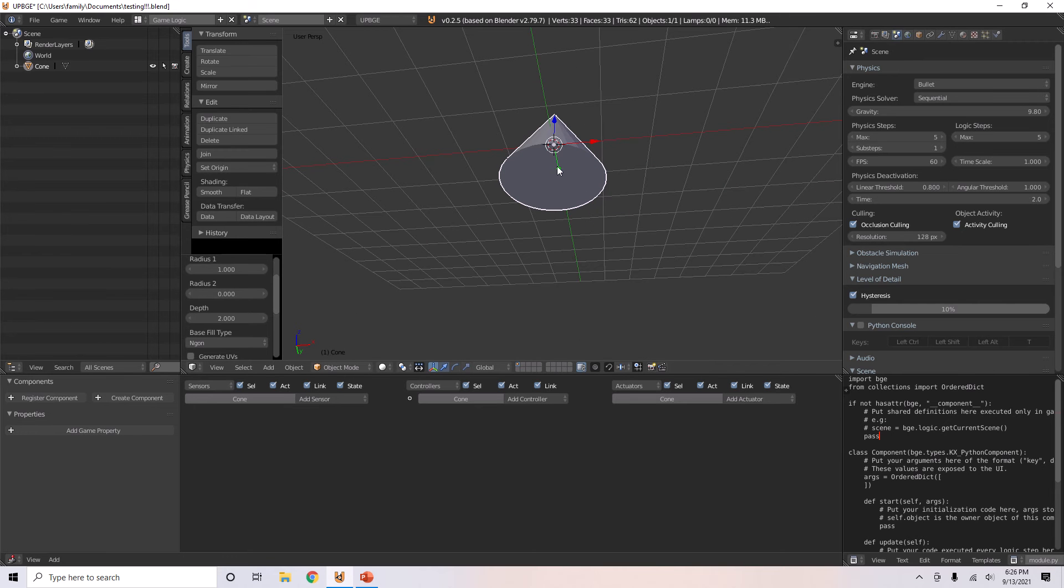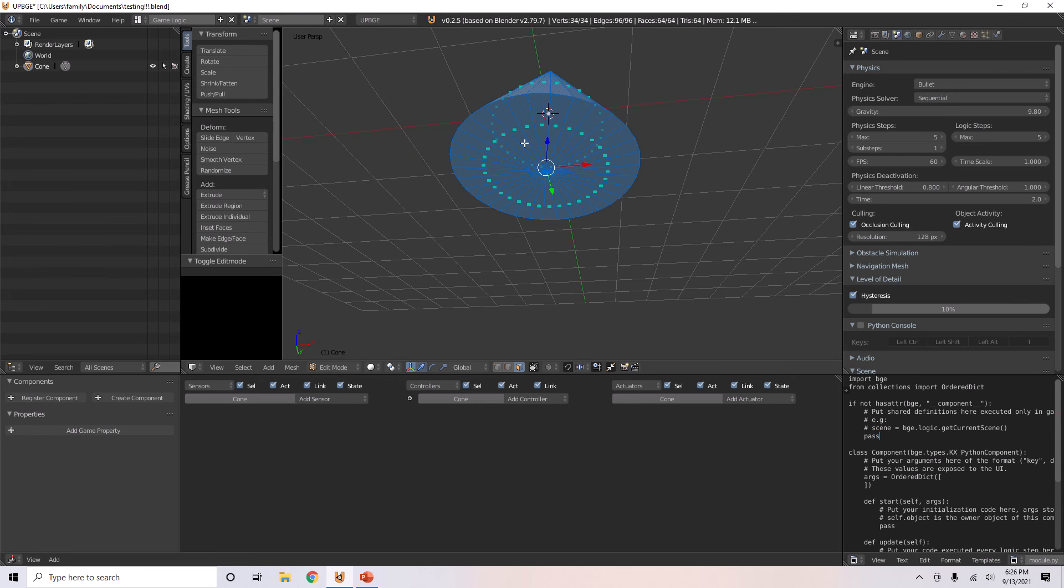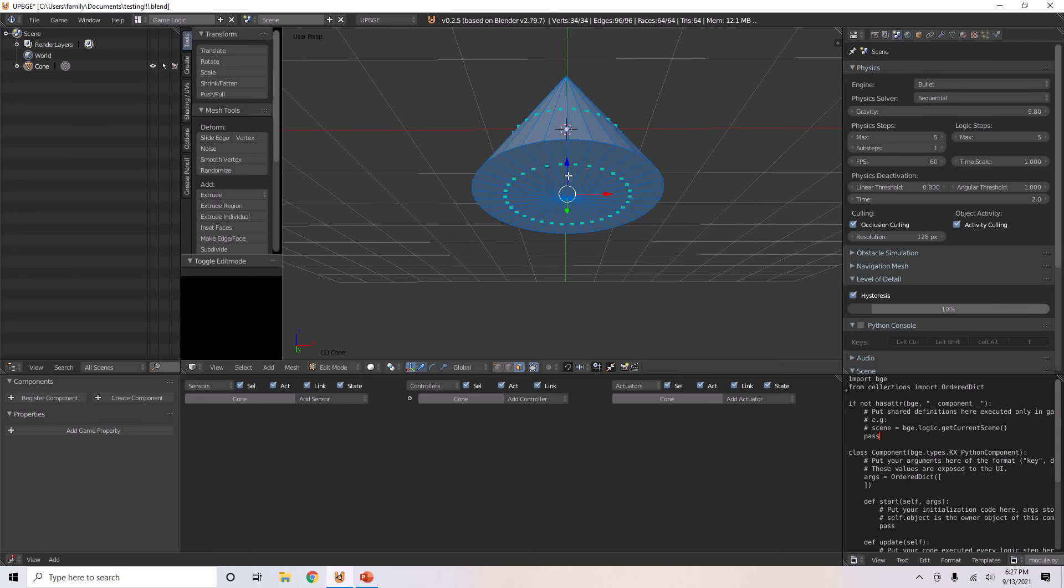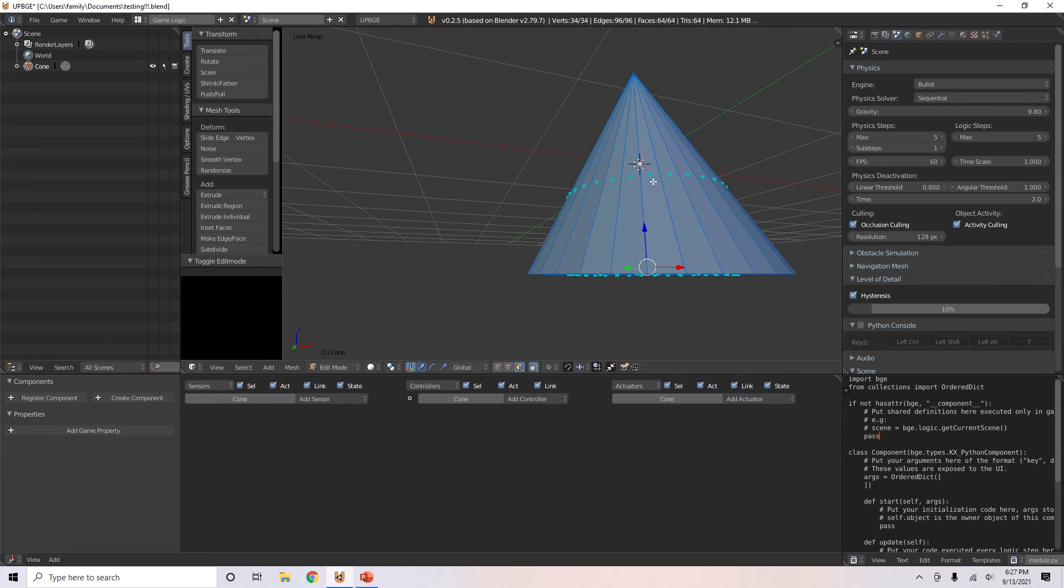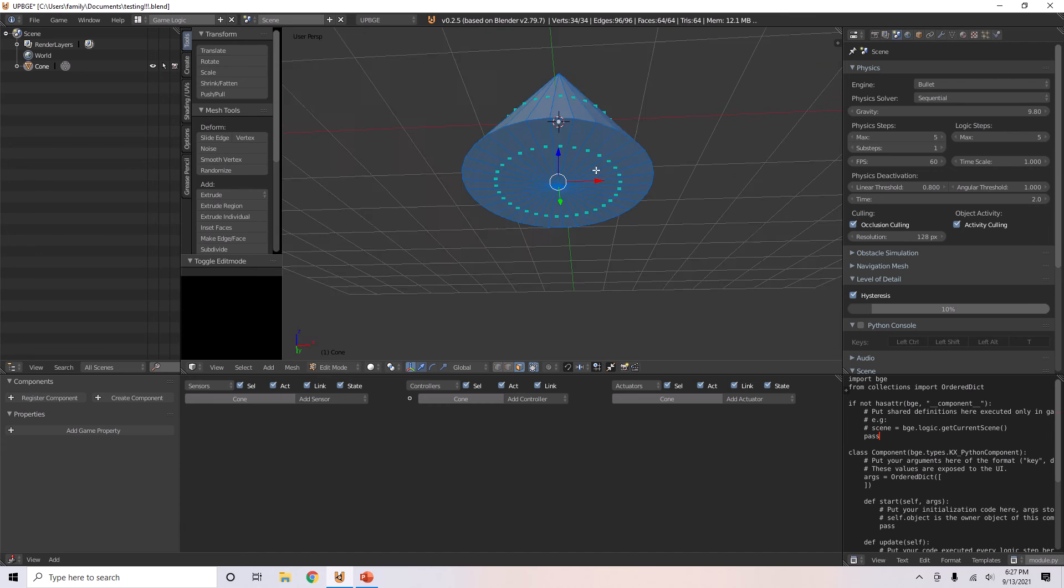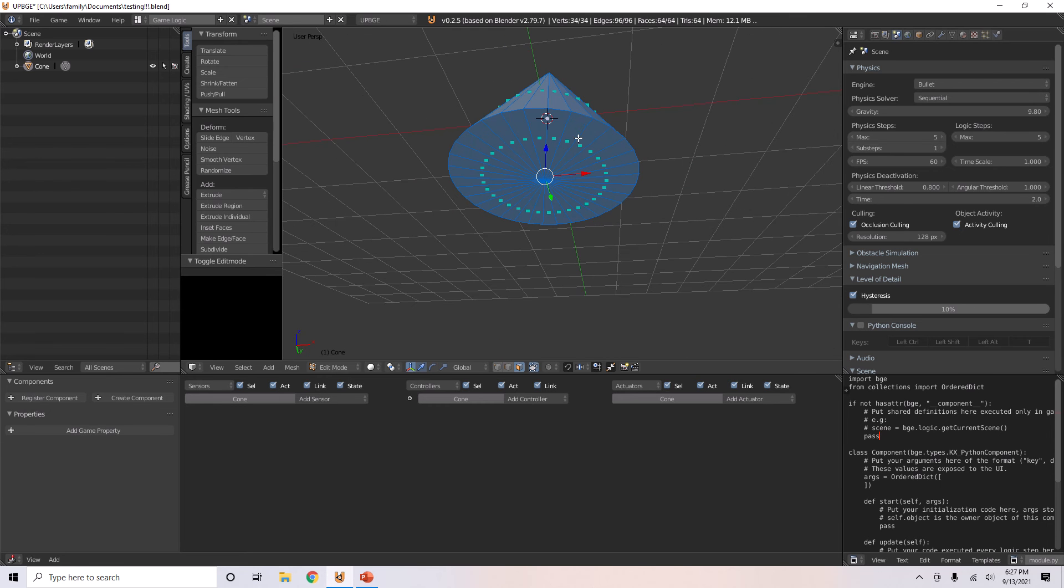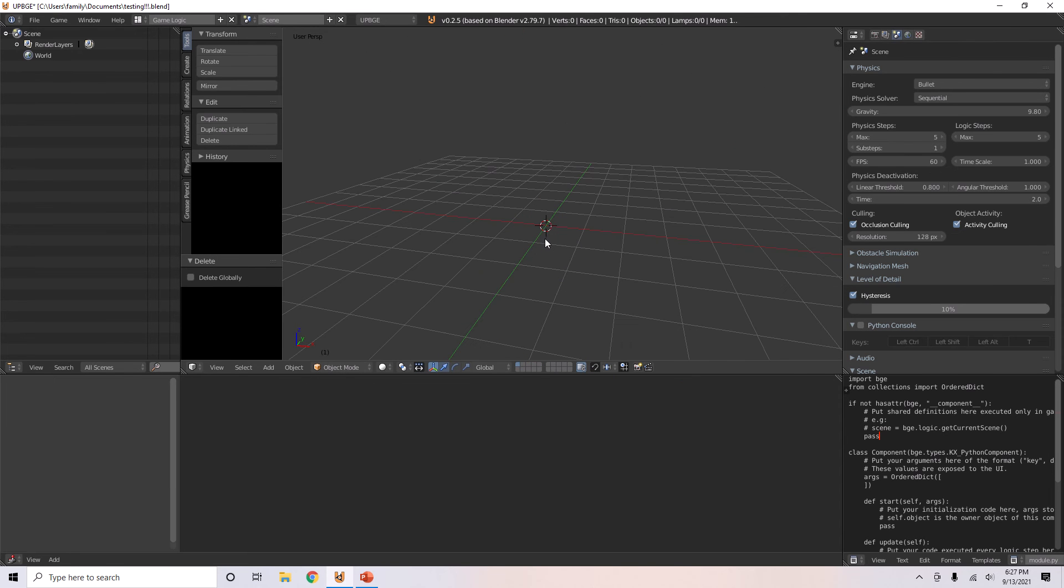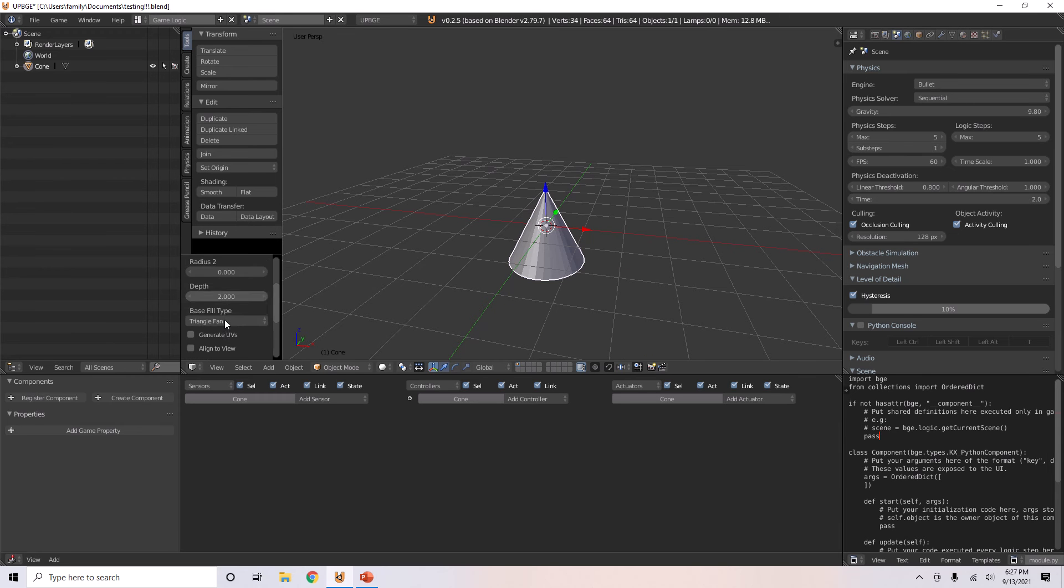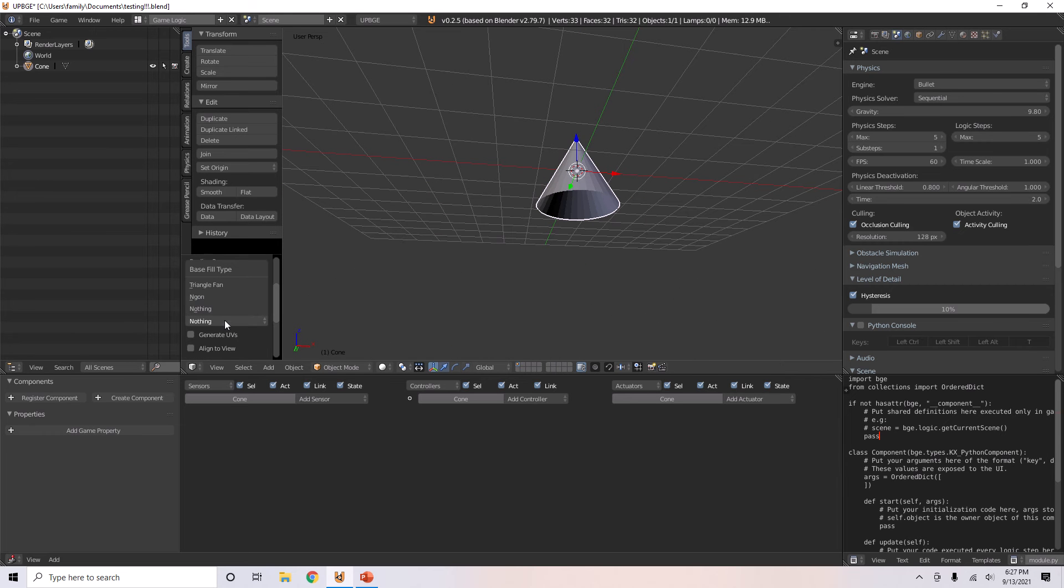If you make it a triangle fan and tab into edit mode, it will be determined by all the faces around it and will meet in one point. If you made it just an end gone, all this would just be one round face. And if you made it nothing, it would just be bottomless.